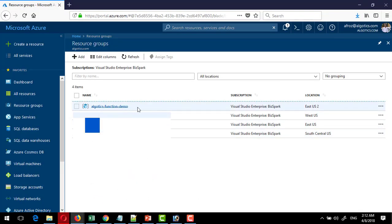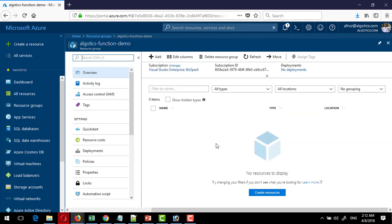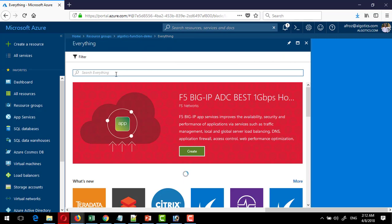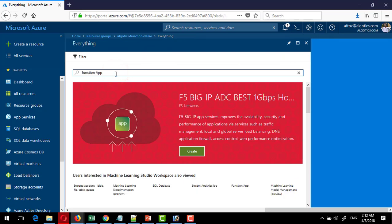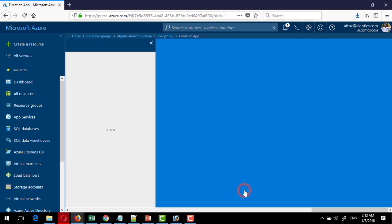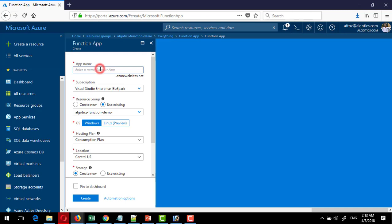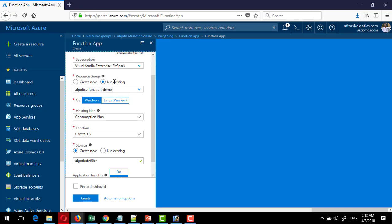We have already created a resource group for this demonstration. I click on that and I'm inside the resource group. Here I will create the Azure Function App. I search for the function app and find it in the list. I click on the Function App, then click Create. I need to provide a unique name — I'll use something like 'whatisfn', and it is available. Inside I select the resource group, and this is the hosting plan where I am choosing the Consumption plan.